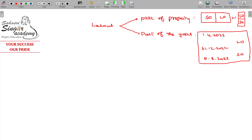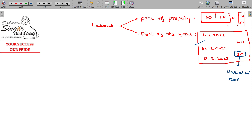So these are the two scenarios going to be studied here: part of the property let out, part of the property self-occupied; and part of the year the entire property is self-occupied, part of the year let out. In this case, let me deal with this one — in the self-occupied period, under the period of the year, unrealized rent — we can handle unrealized rent.